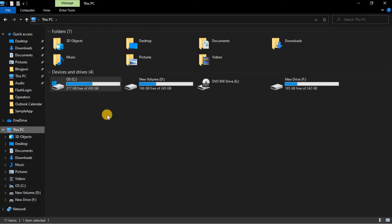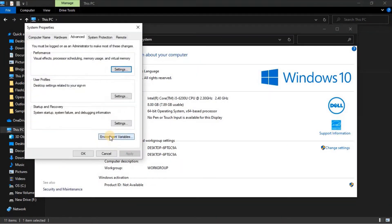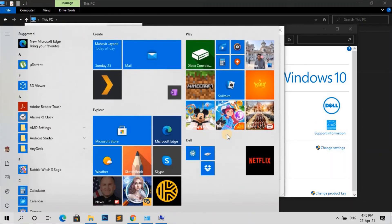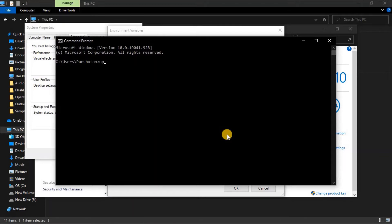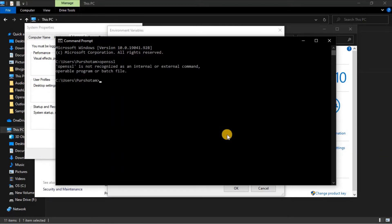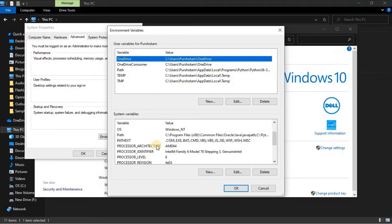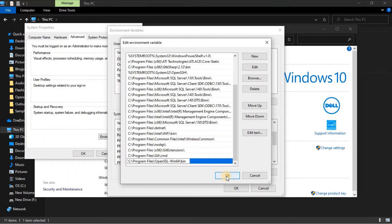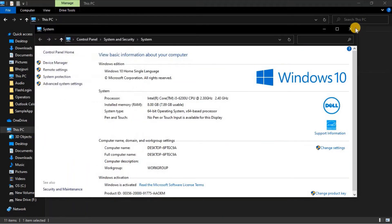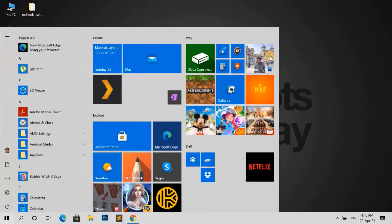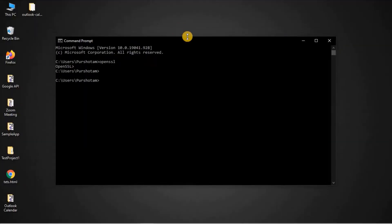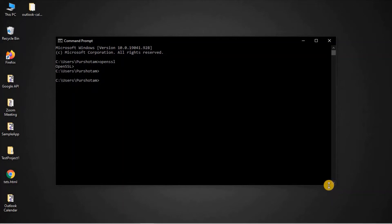Go to Properties, Advanced System Settings, Environment Variables. In the system variables, let's add the path. Before adding it, notice that if you open the command prompt and type 'openssl', it says it's not a recognized command. Now select the Path variable, click Edit, Add New, and paste the path. Now if you open the command prompt and type 'openssl', we can see the OpenSSL prompt.